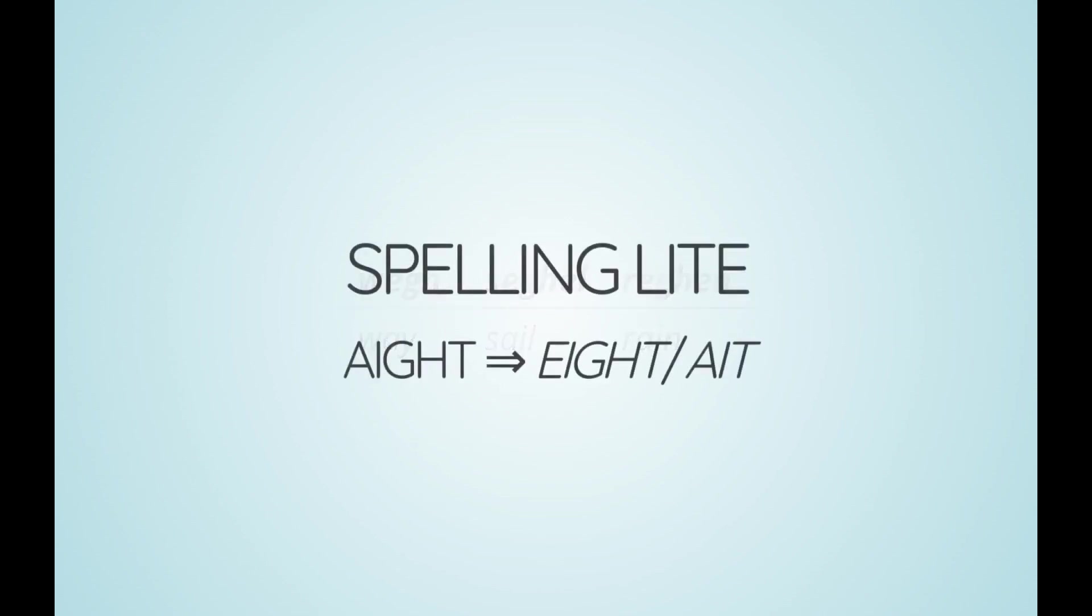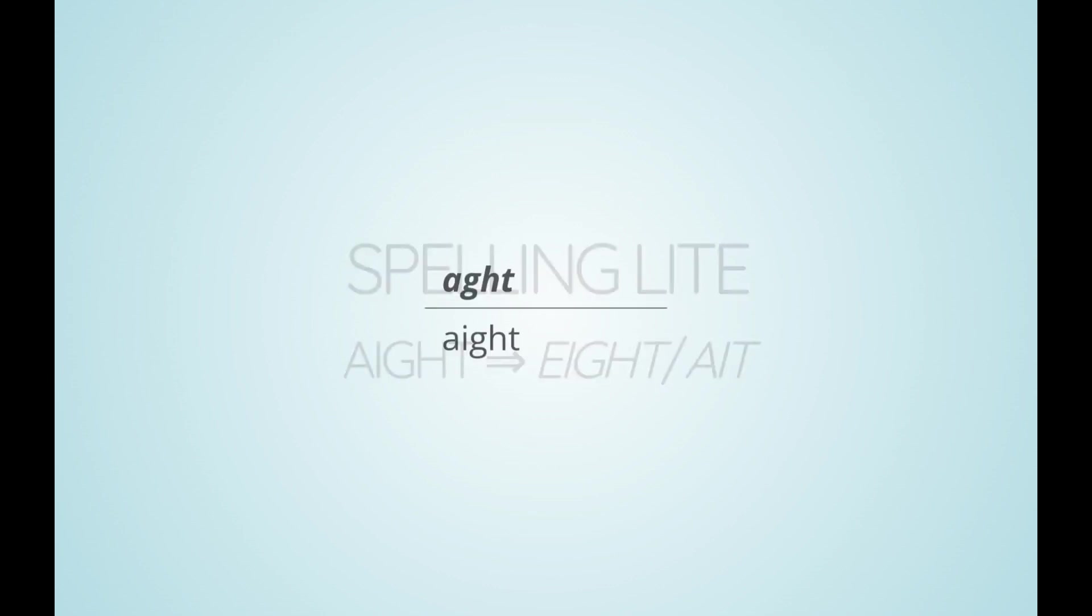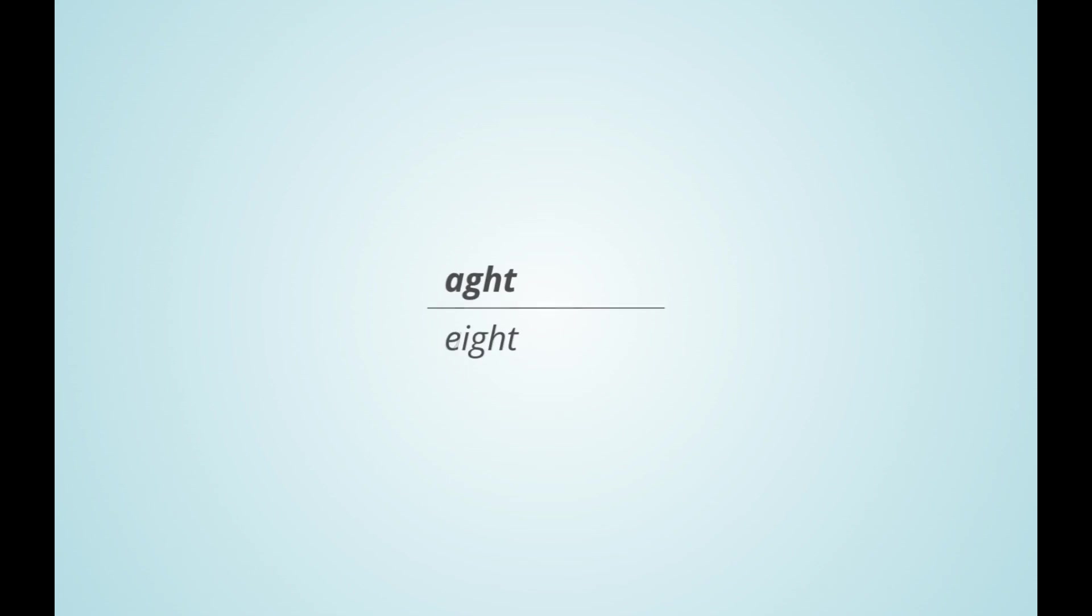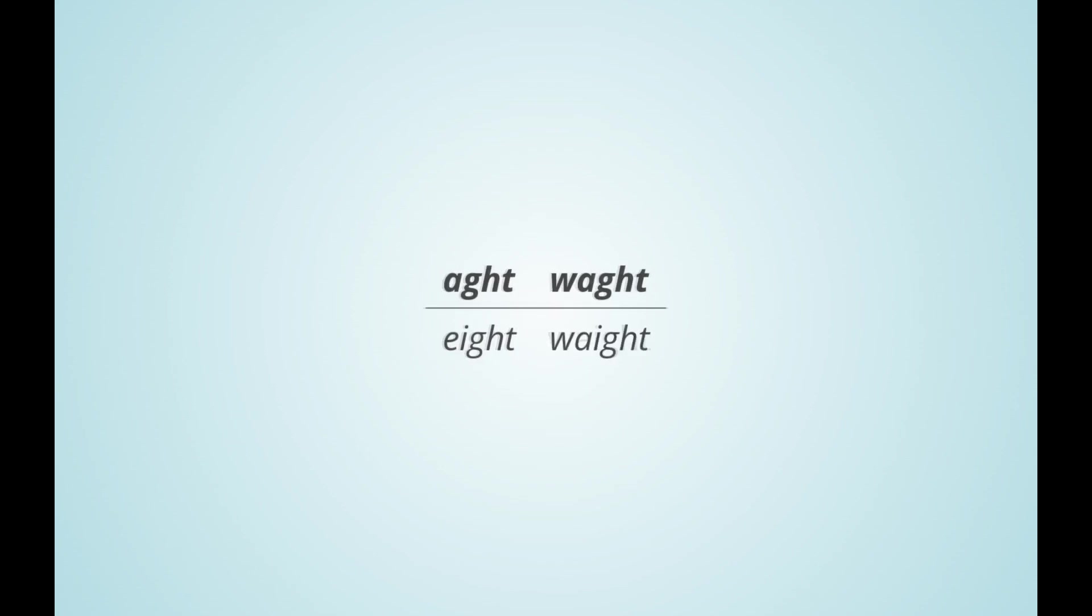Conversely, ai before ght is written as ei in spelling light, giving us the familiar spelling eight with ei. However, it is also possible to omit the gh before the t, resulting in the four-letter spelling eight.